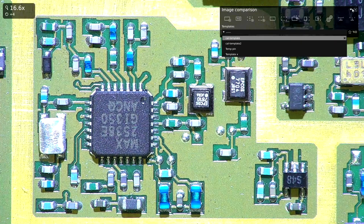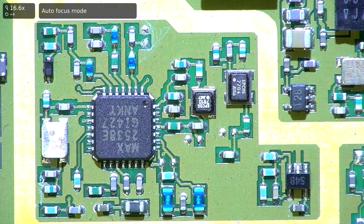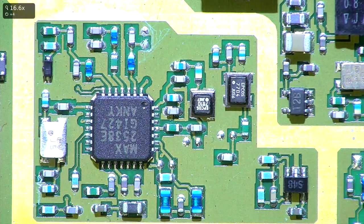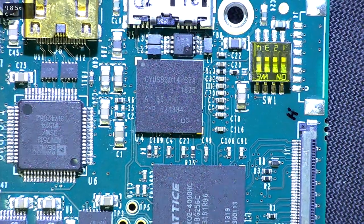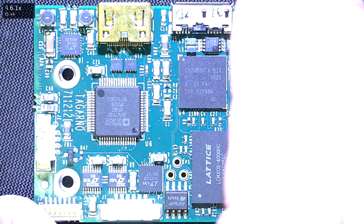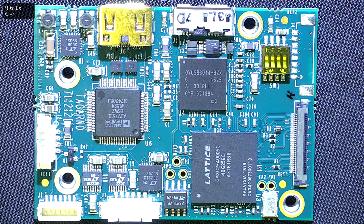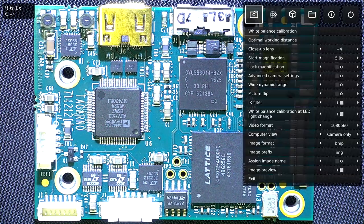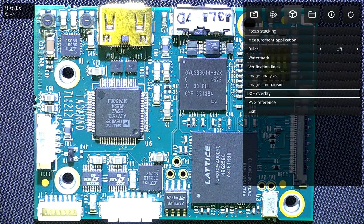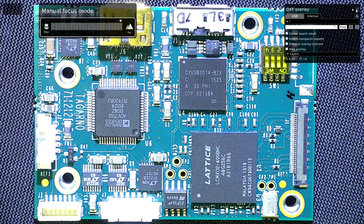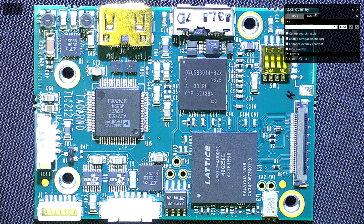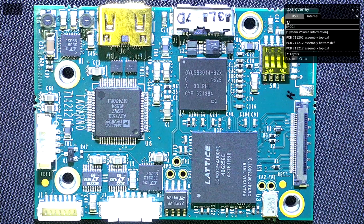I'm going to close that off. Now we're back to a live image. I'm going to put another board on here — this particular board has a DXF overlay for it — so we'll be using that to show you how the DXF overlay tool works. Back to my menu — DXF overlay. Now I have a variety of overlays saved, basically loaded on the microscope, and this is the one for this particular board.